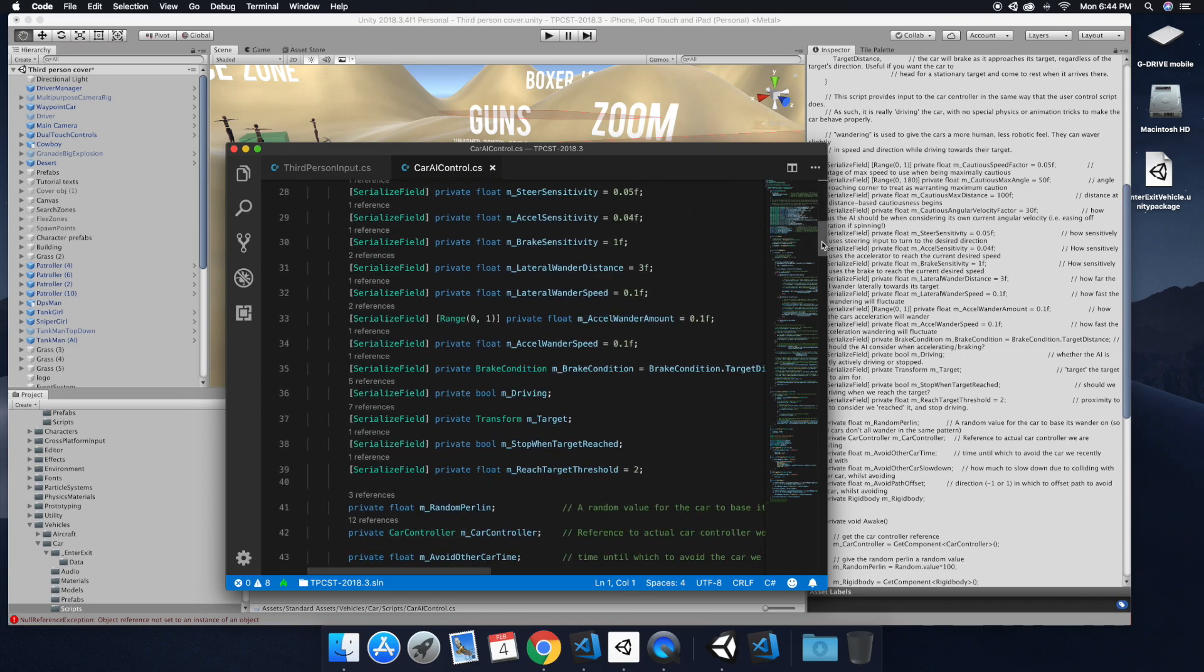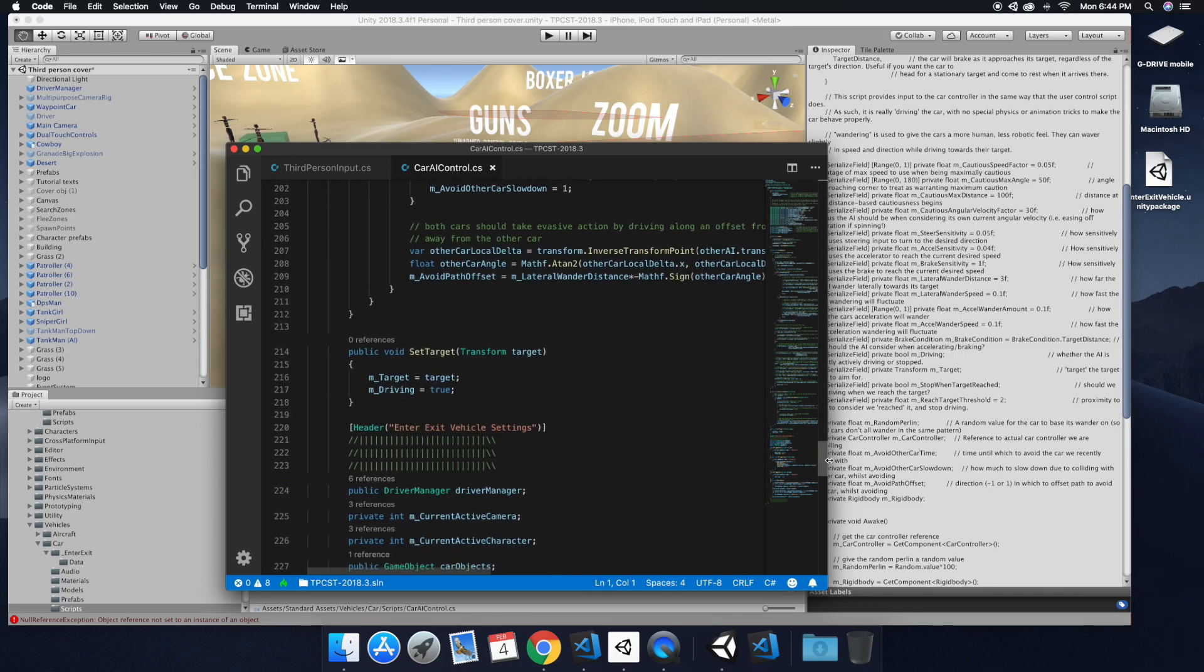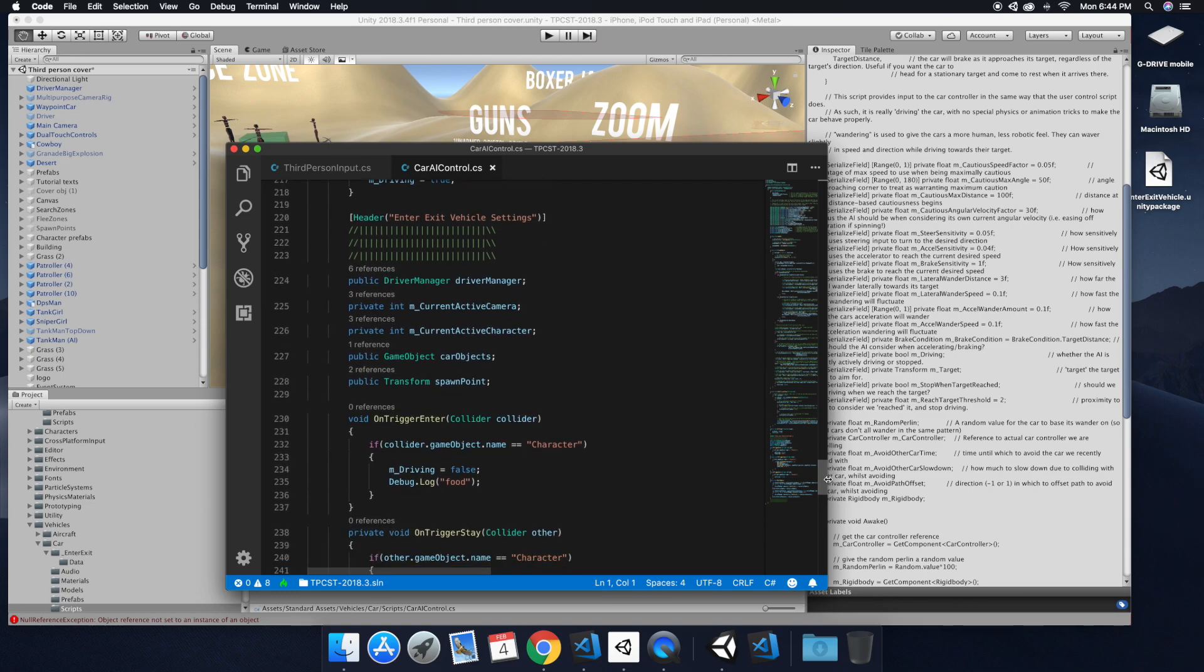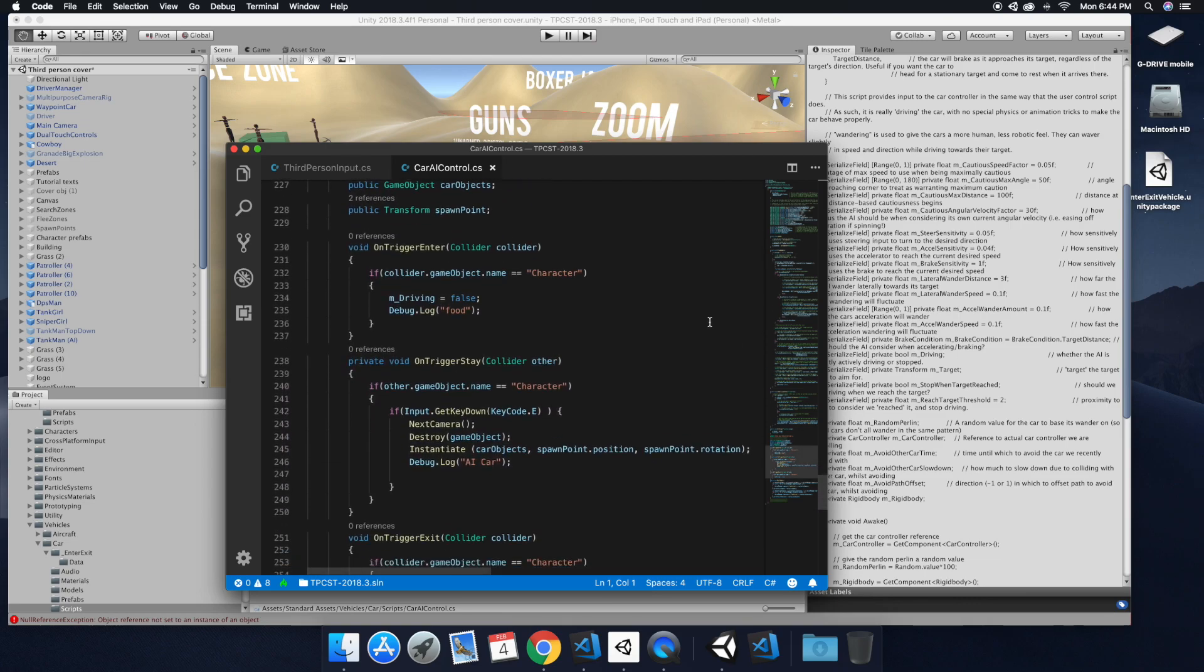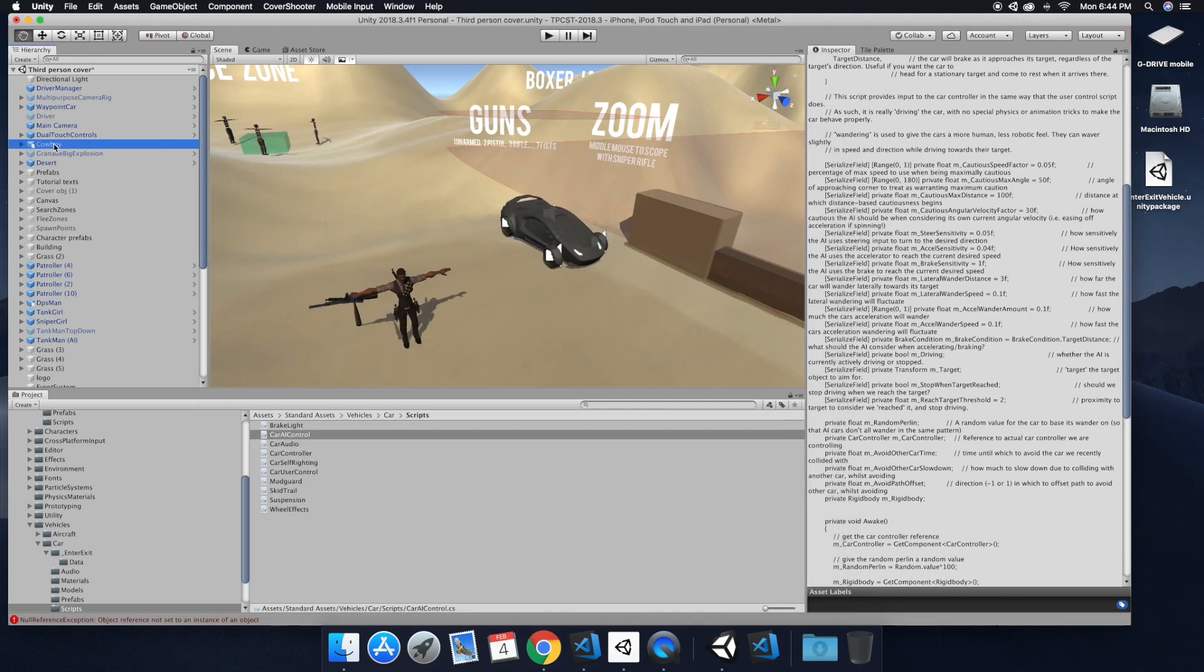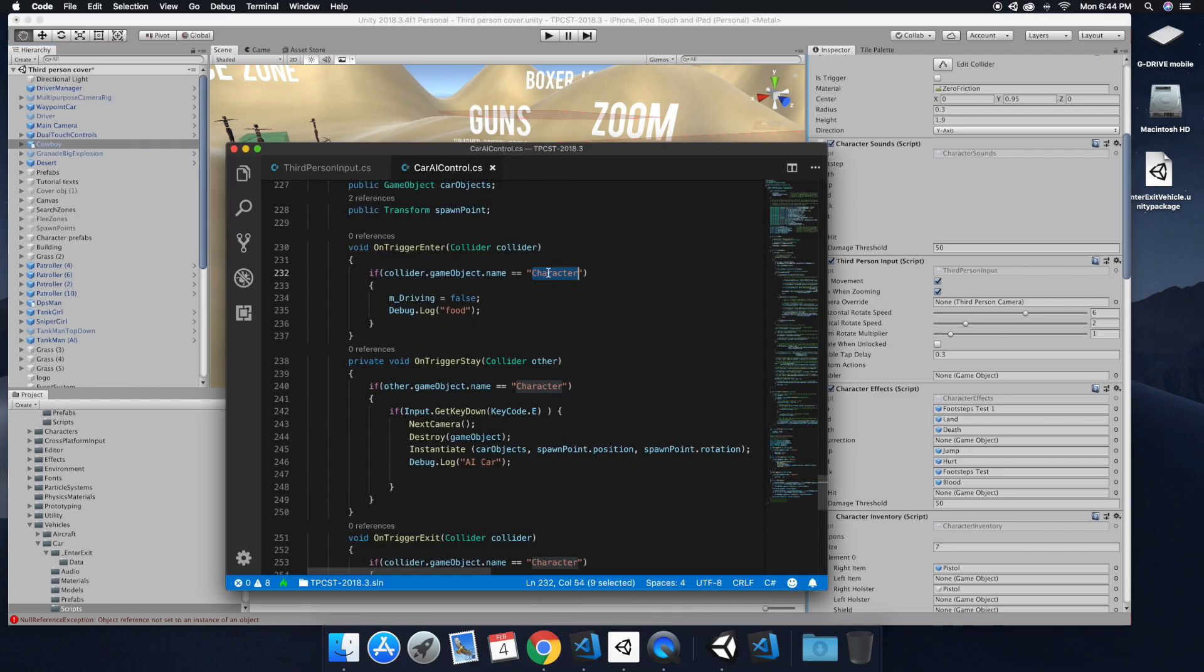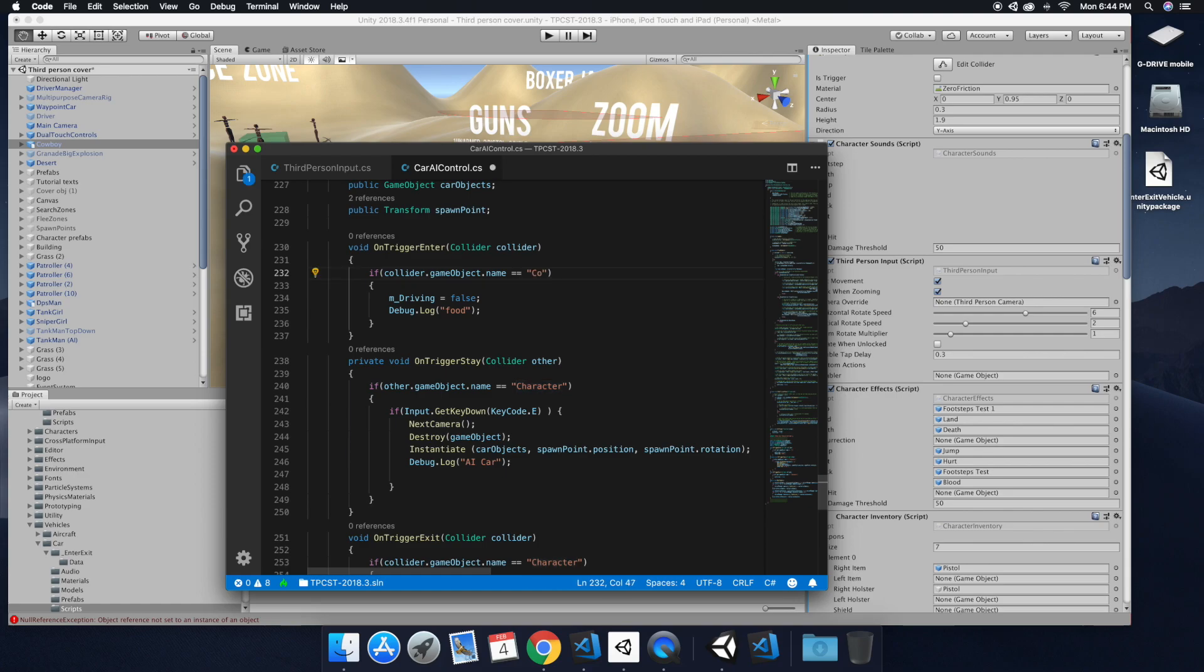And so here on the car AI control, we're going to be adding it. So where it's easier to change the name so you don't have to edit the script at all. You can do it within Unity. So like the cowboy, if that's going to be a different character's name throughout the game, we're going to need an easier way to change this name here without opening up the script every time.